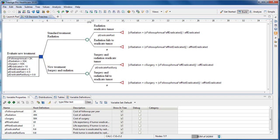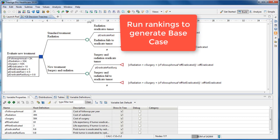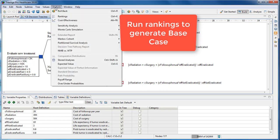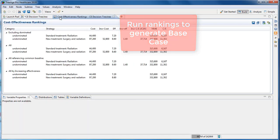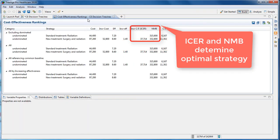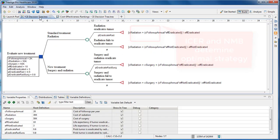In any model, we initially run base case analysis. These are the primary results that typically include cost-effectiveness analysis to determine the optimal strategy. Deterministic sensitivity analysis is going to study how the base case results change as you vary individual parameters across a range. With any given parameter's range, there may be a change in strategy referred to as the cost-effectiveness threshold.